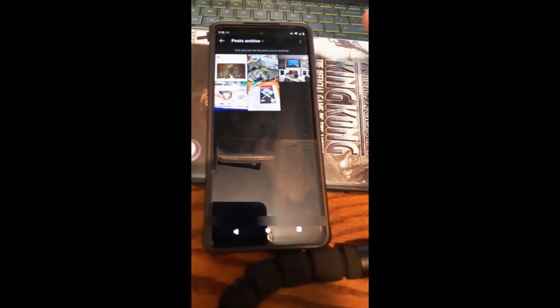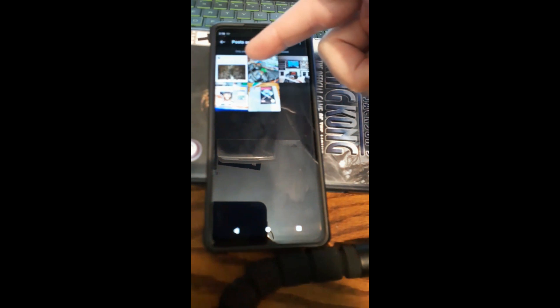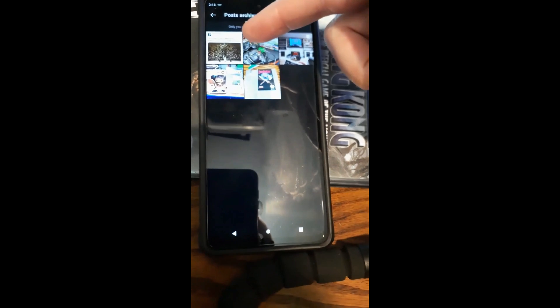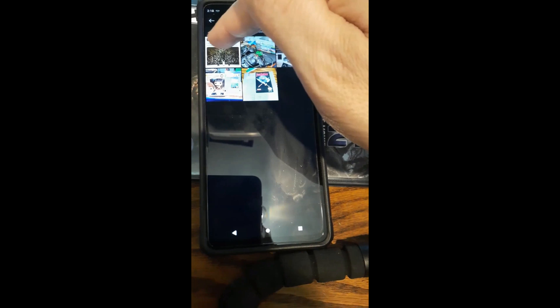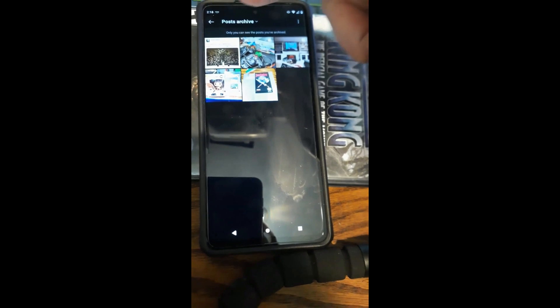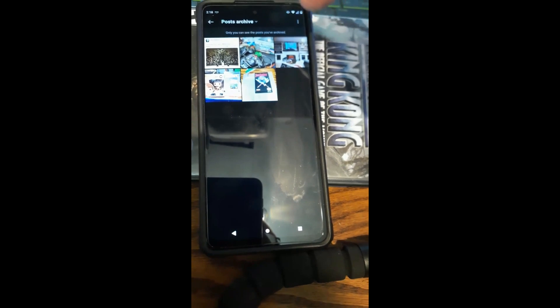Once we do that, this shows you it put it right here. As you can see — sorry about the blurriness — but it's right there. Now you're under Post Archives. This is where all your archived posts are.